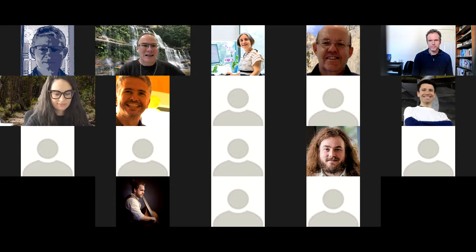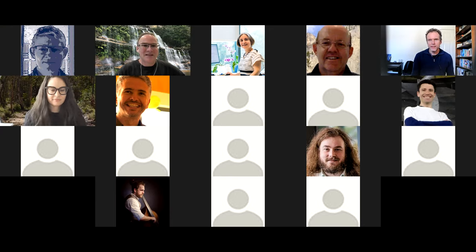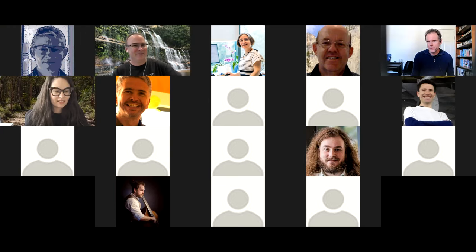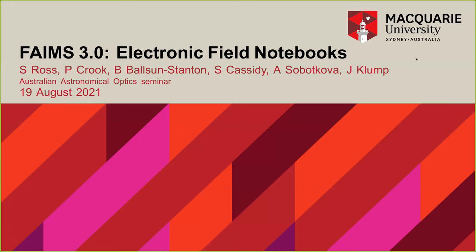I'll hand over directly to Sean to get the ball rolling. Thanks, Andrew. I will go ahead and start my screen share. This presentation is on GitHub, so anyone who wants the slide deck can get it.